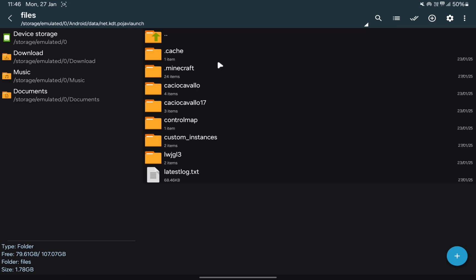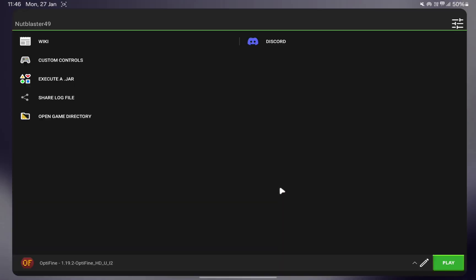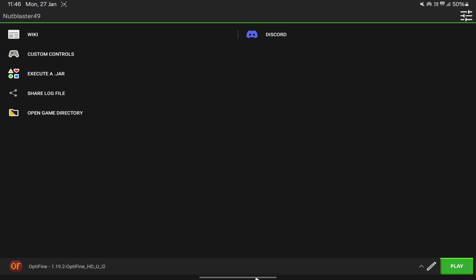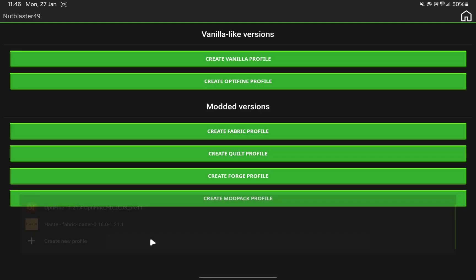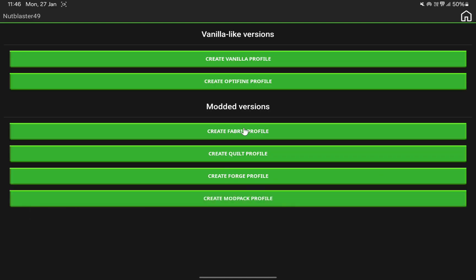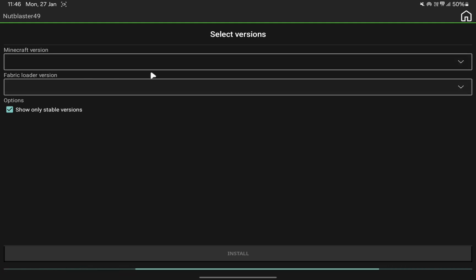After enabling show hidden files, the Minecraft folder will now be visible. Click on it, and if you still don't see the mods folder, I'll show you how to get it. Open PojaV Launcher and come to the upside arrow option. The mods folder is not showing because I have not yet downloaded Forge, Fabric, or any client API — that's why the mods folder was not showing.